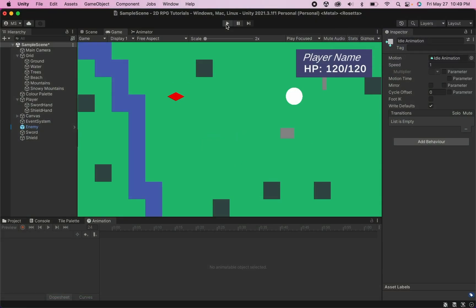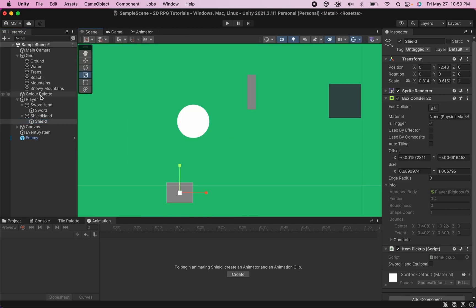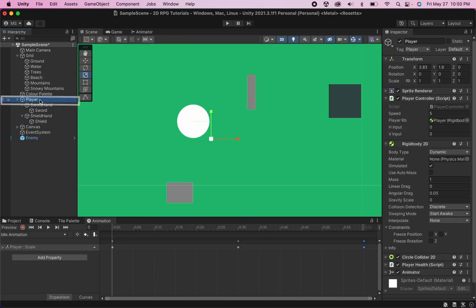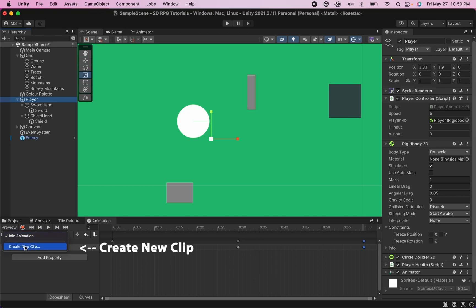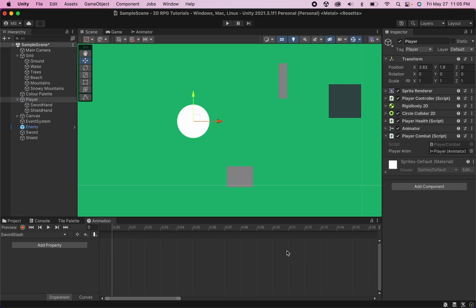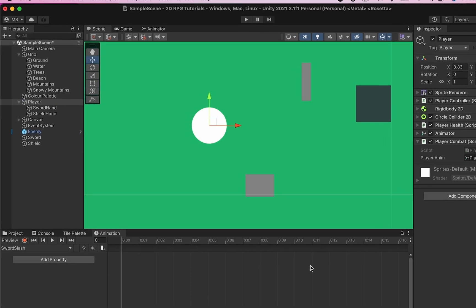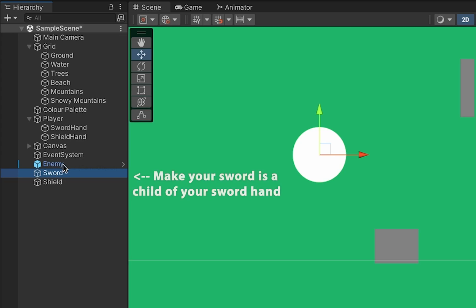Our next step now is going to be to actually create our attack animation. At this point, I'm going to move into my scene where I will click on my player and we're going to create a new animation here. So over here where it says idle animation, we can go create new clip. I'm going to call this one sword slash. All right. Now to animate our attack motion, we're going to want to do a couple of things.